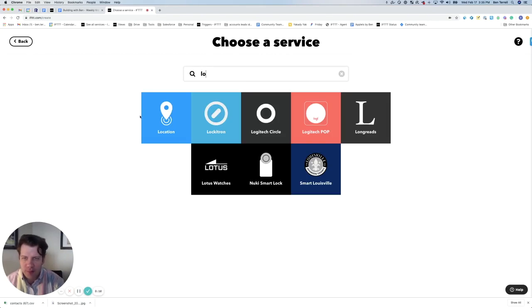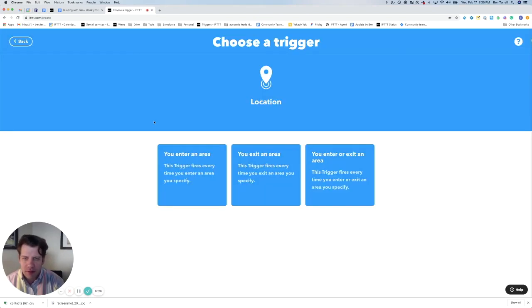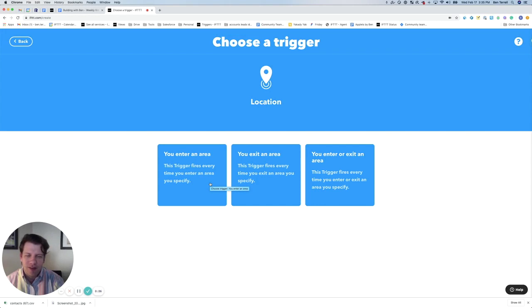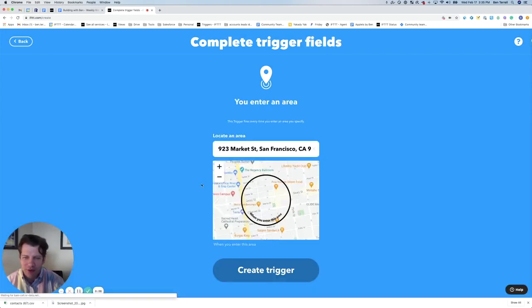We're going to search for Location, and we've got a few trigger options here: Enter an area, Exit an area, Enter or exit an area. We just want to click Enter an area.